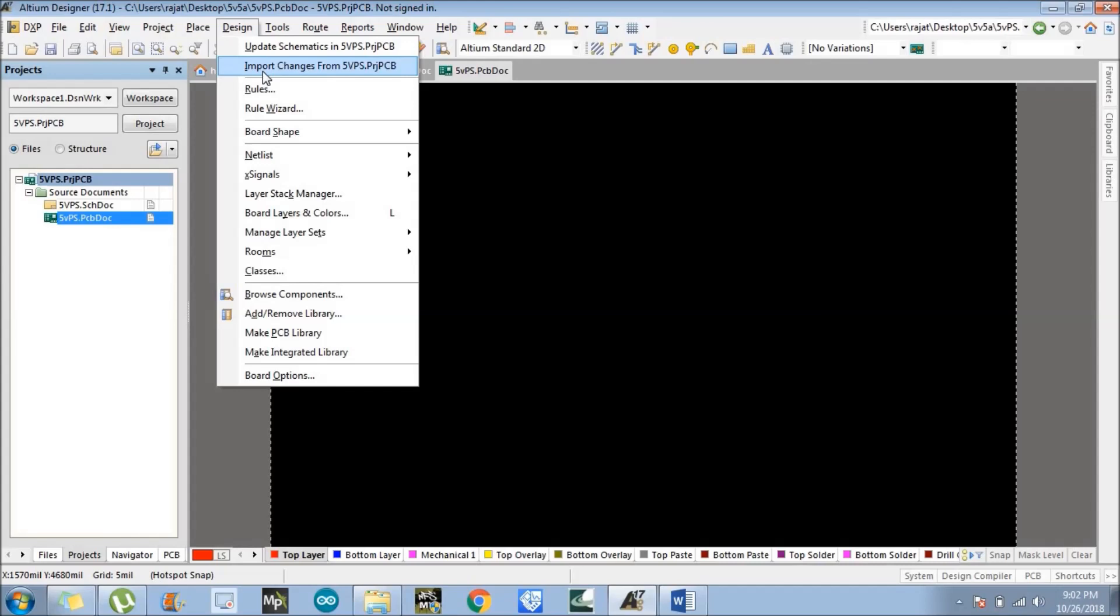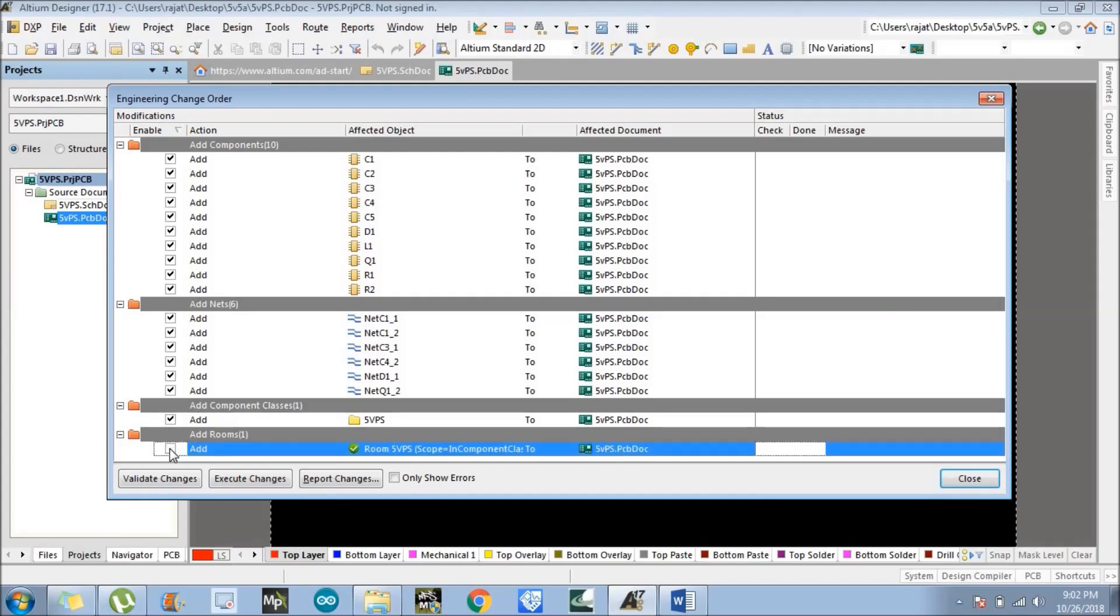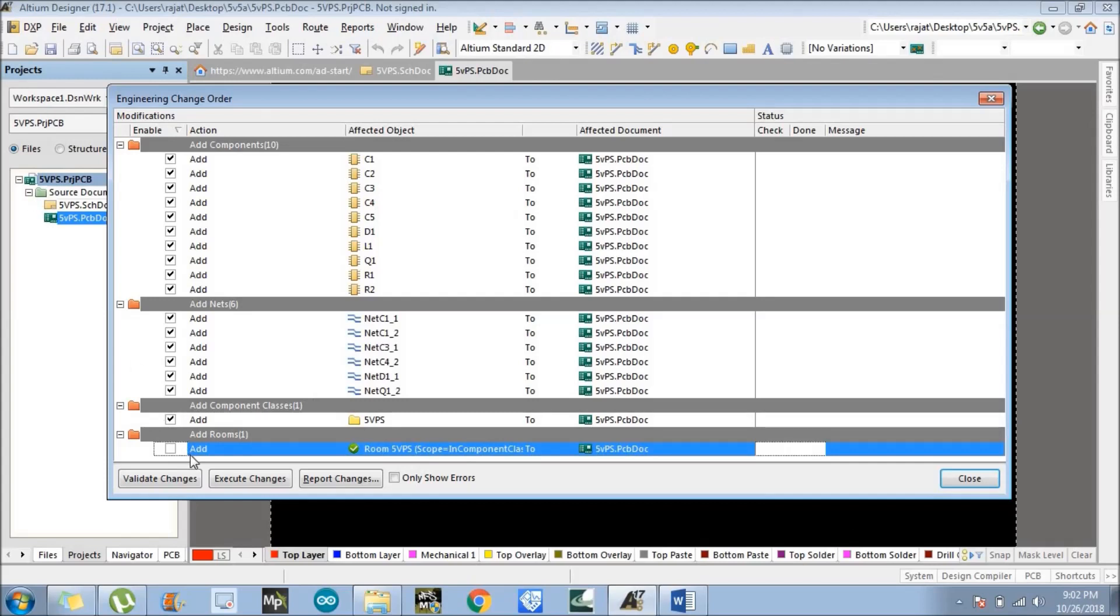There are all the components and their nets and everything. Now we need to change one thing here: just untick the room portion. It will create a room in which all components are placed. That room is basically a page. So we created one page here, so it will create one room here. We need to unselect the room; we will discuss in detail later.